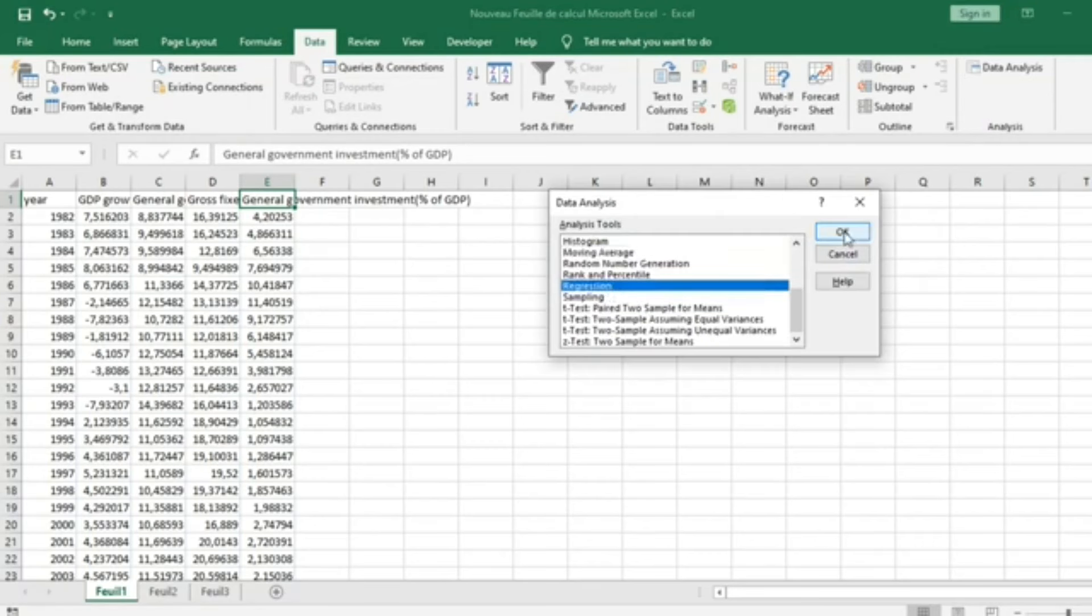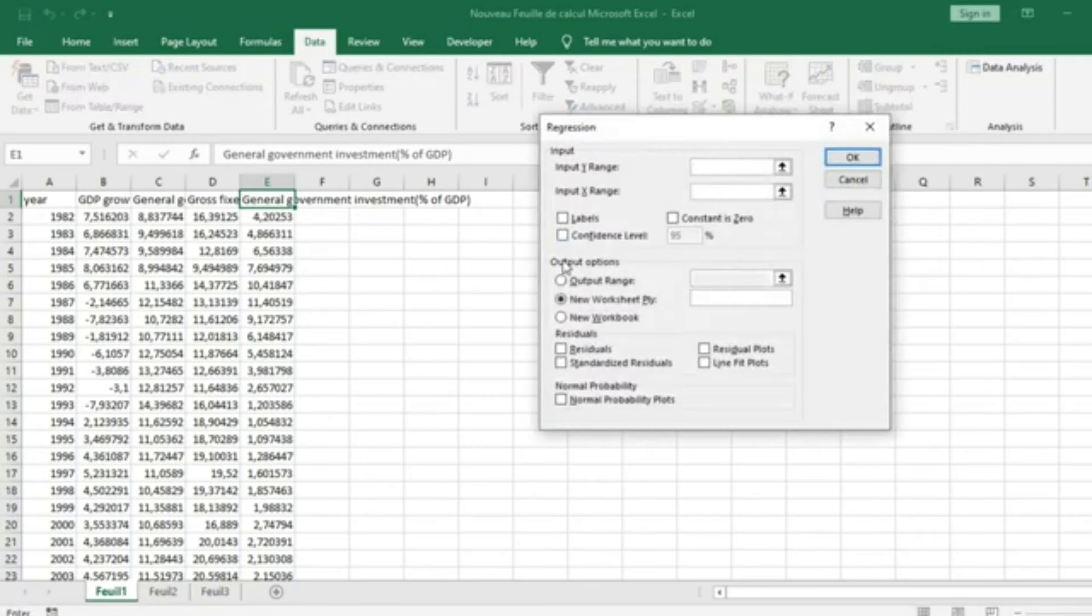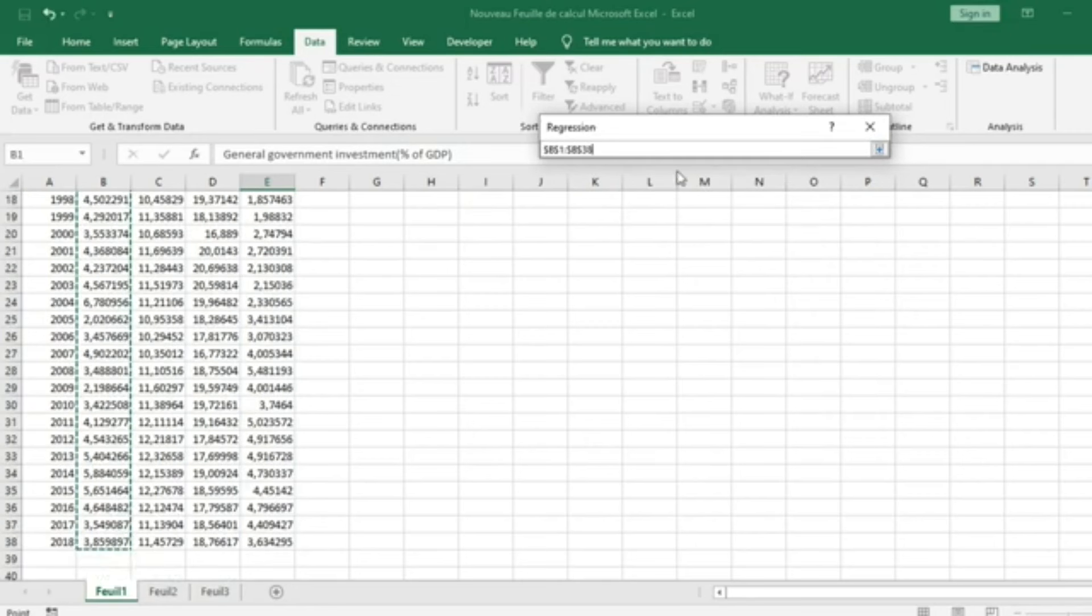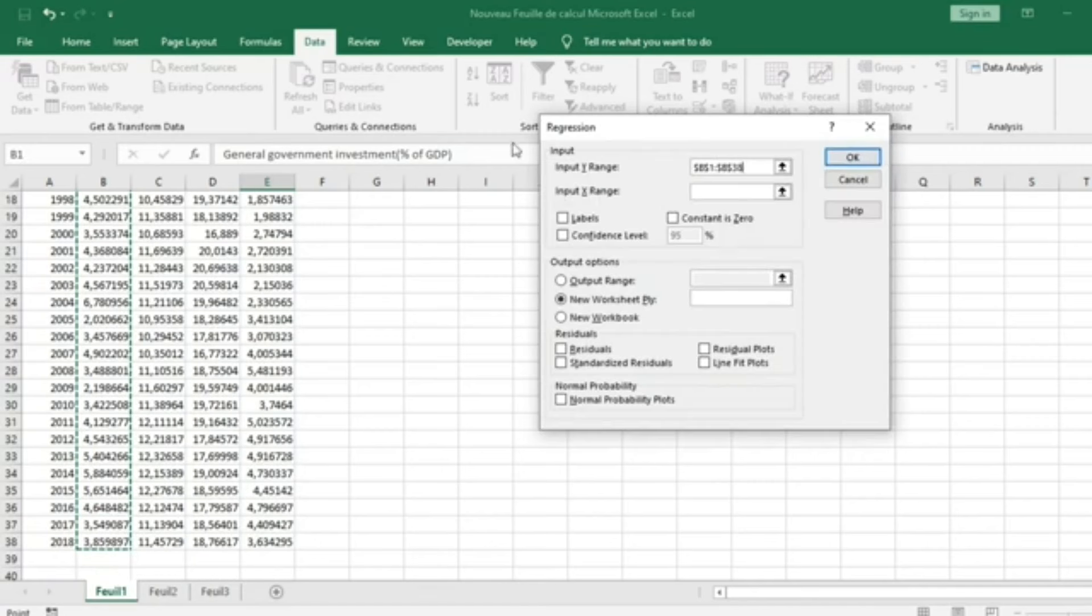You select Regression and then click OK. The first step is to select the Dependent Variable, the Y variable. You click on the arrow and select the Dependent Variable. My Dependent Variable here is GDP Growth. I come back to my interface and select the Independent Variables.